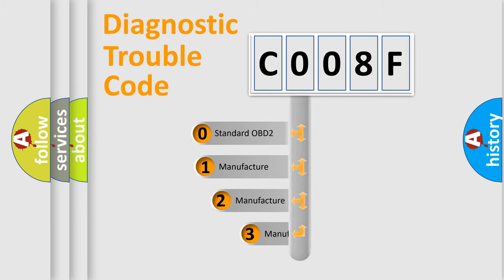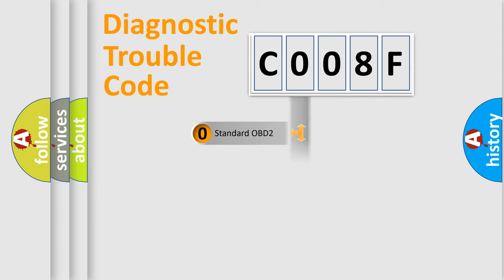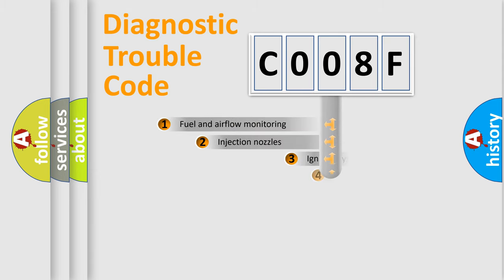If the second character is expressed as zero, it is a standardized error. In the case of numbers 1, 2, 3, it is a manufacturer-specific expression of the car-specific error.